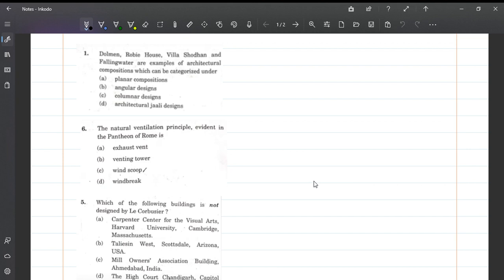Hi guys, Assistant Architect exam happened yesterday. Let's see some of the questions that were asked in the UPSC Assistant Architect exam.